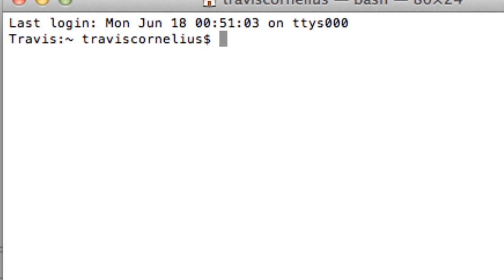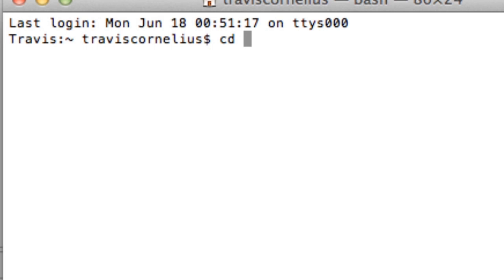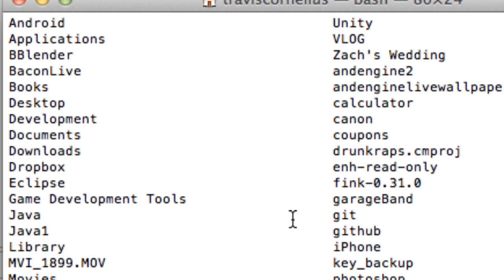And for Mac, it's going to be under our Users, and then our specific username, and then the Android folder as well. So for Windows, it's going to be the same thing. And the way that we navigate to that folder is by typing CD, and then the location that we want, just to talk about some terminal stuff. LS will show you all the folders that you're currently in.